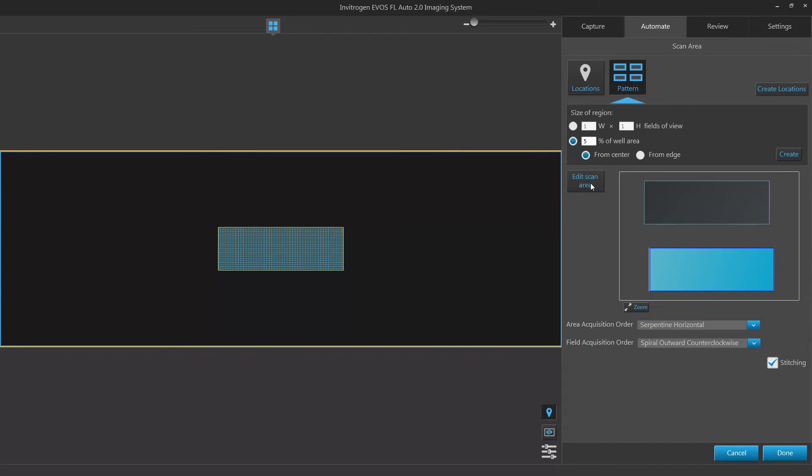Once the scan area has been set, you can also select whether to utilize stitching. Stitching will allow you to overlap images taken within a scan area to more accurately align your scanned images. Disabling this option will tab all images together so no overlap takes place.